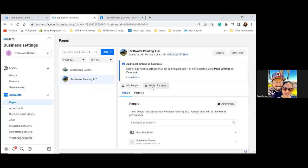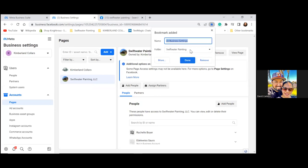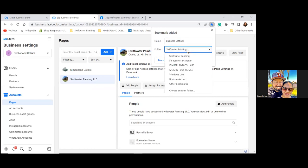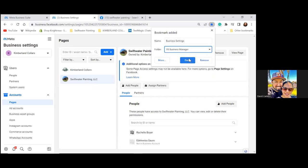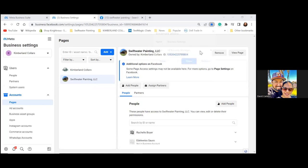Now this is our first bookmark. Let's bookmark this page, make sure it's in the FB Business Manager folder, and we're going to call this one 'Business Settings.' That's bookmark number one of seven.